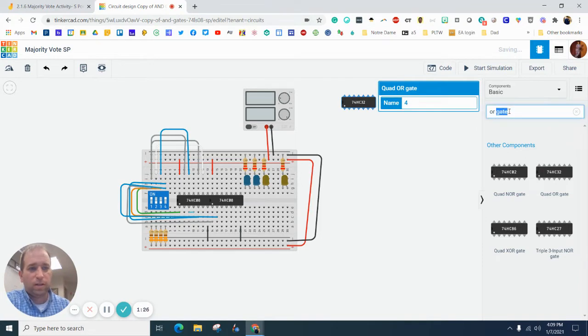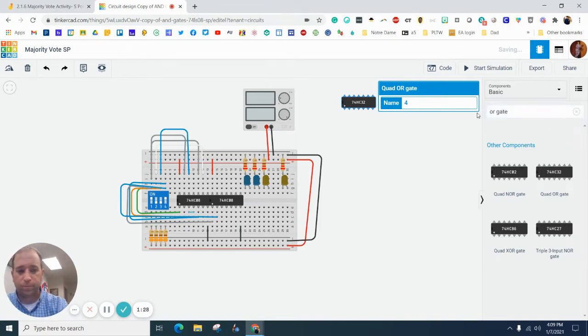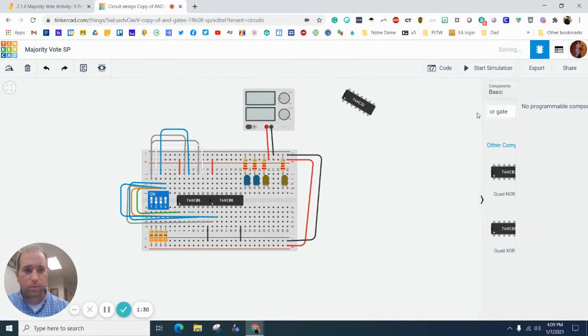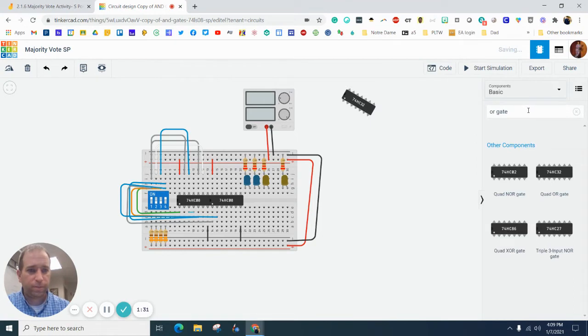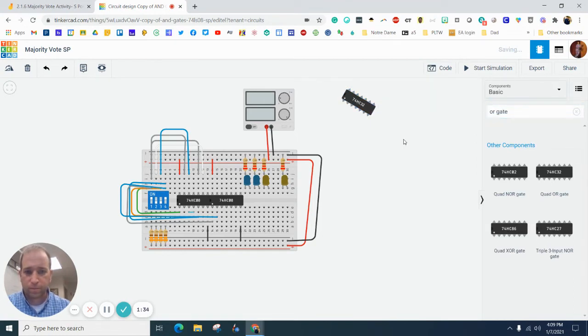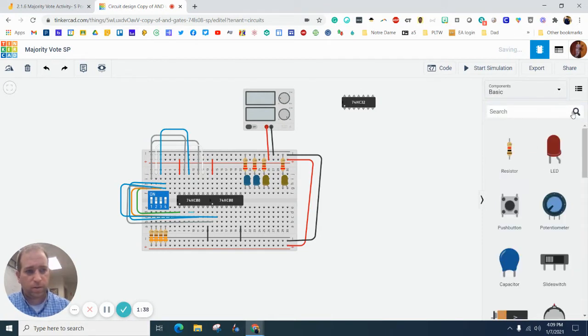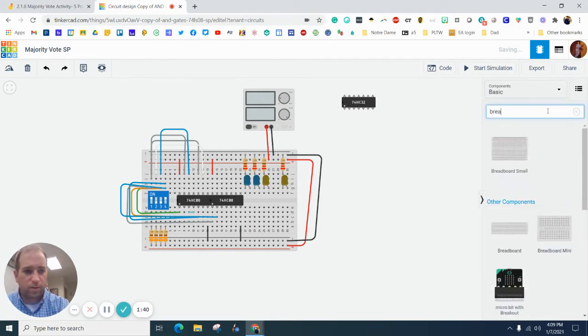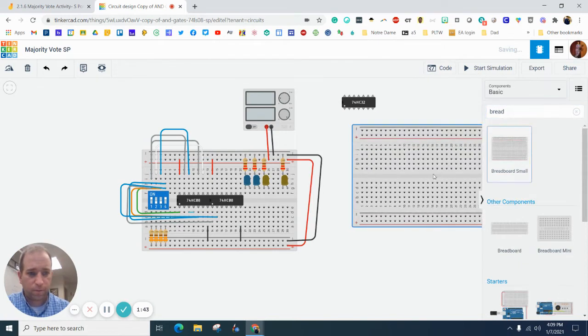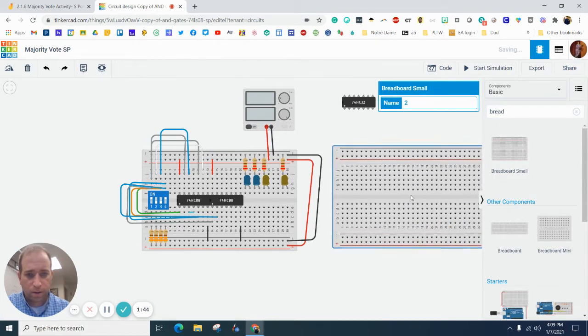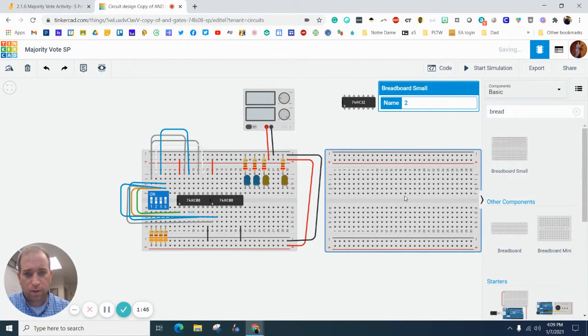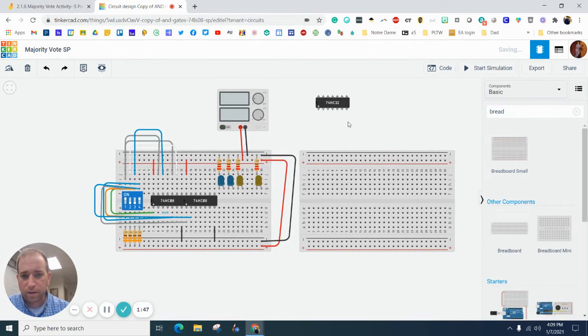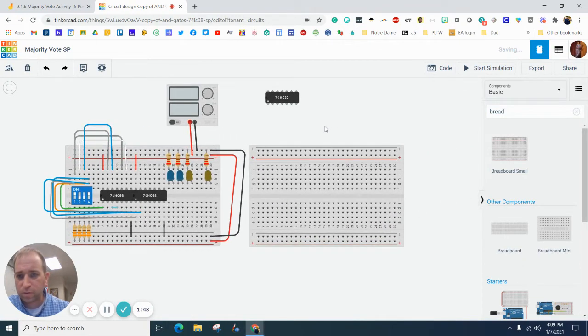Let's grab another breadboard. Oh, what's going on here? Like that. Let's close that. And a small breadboard. Bring it on. Alright, and kind of move this over so we can all see.